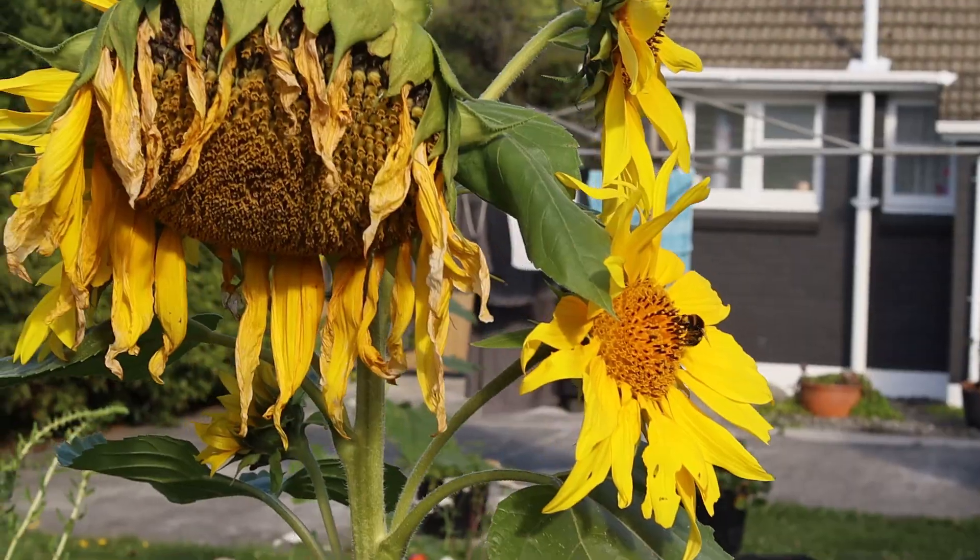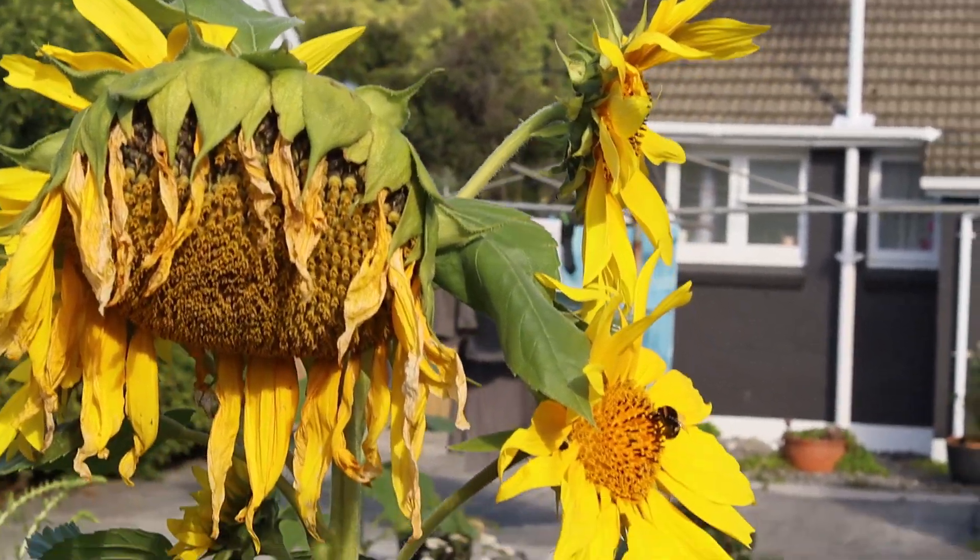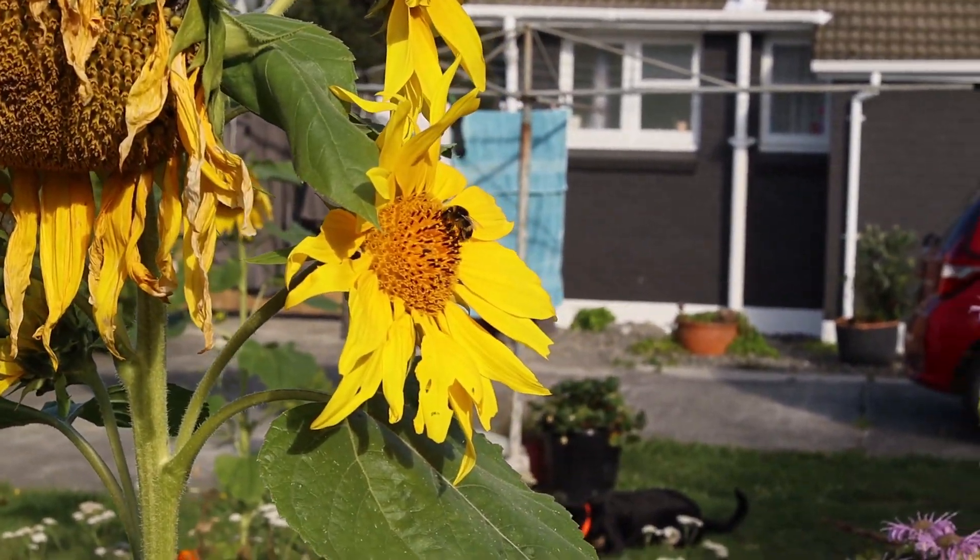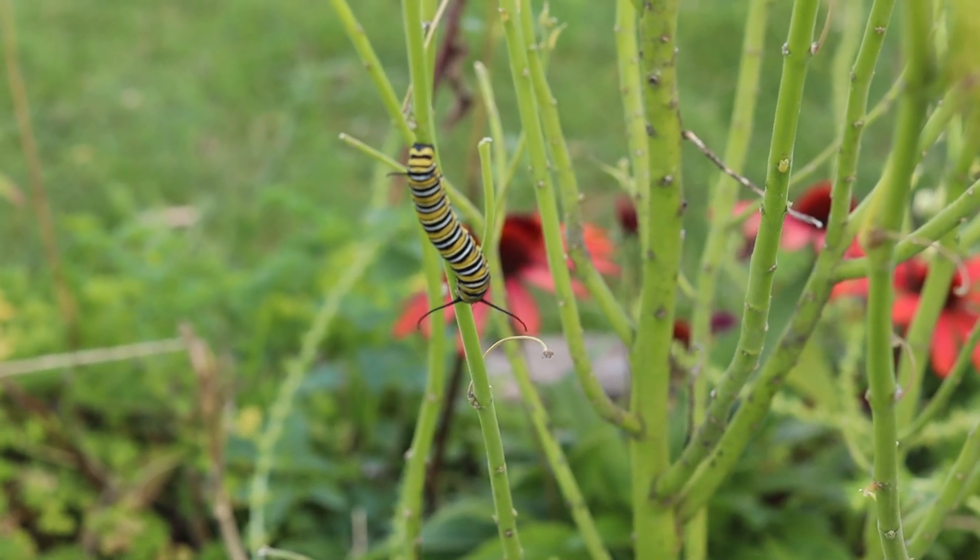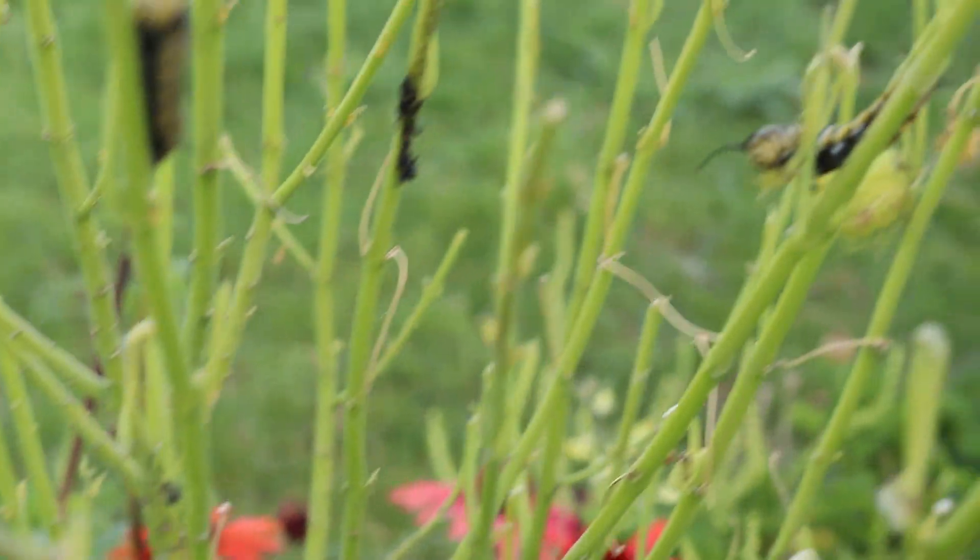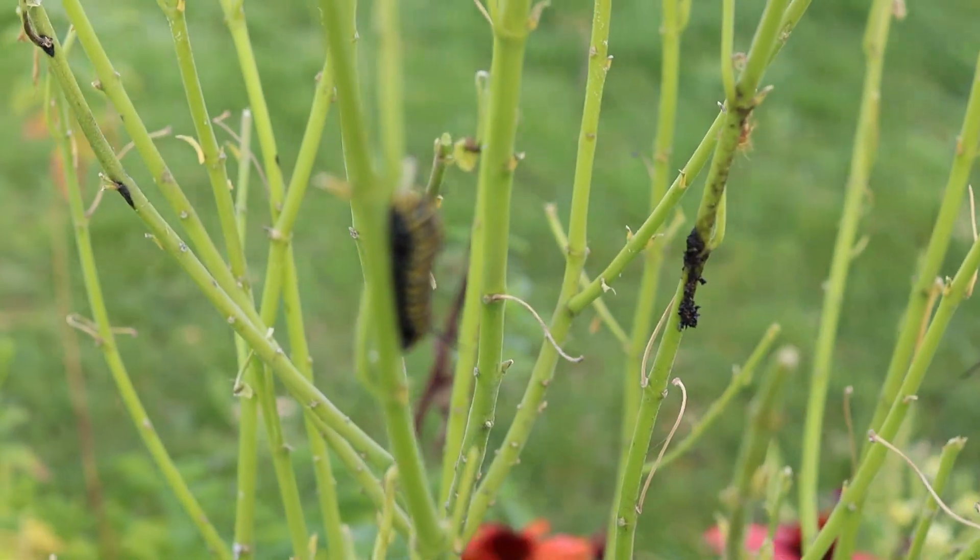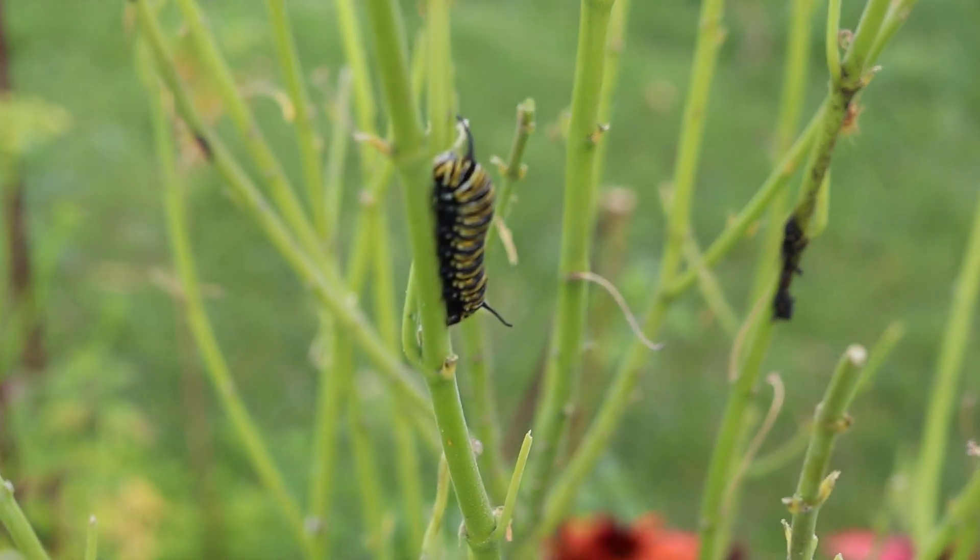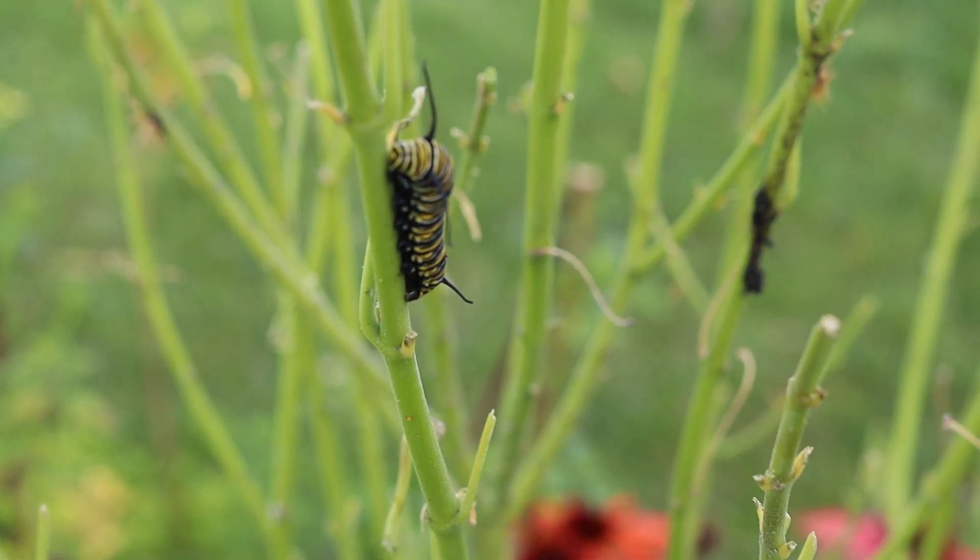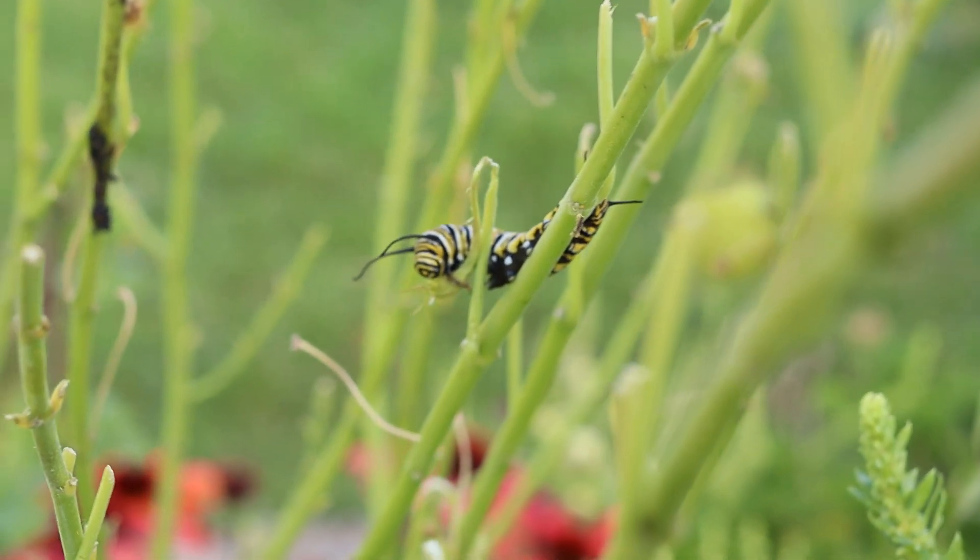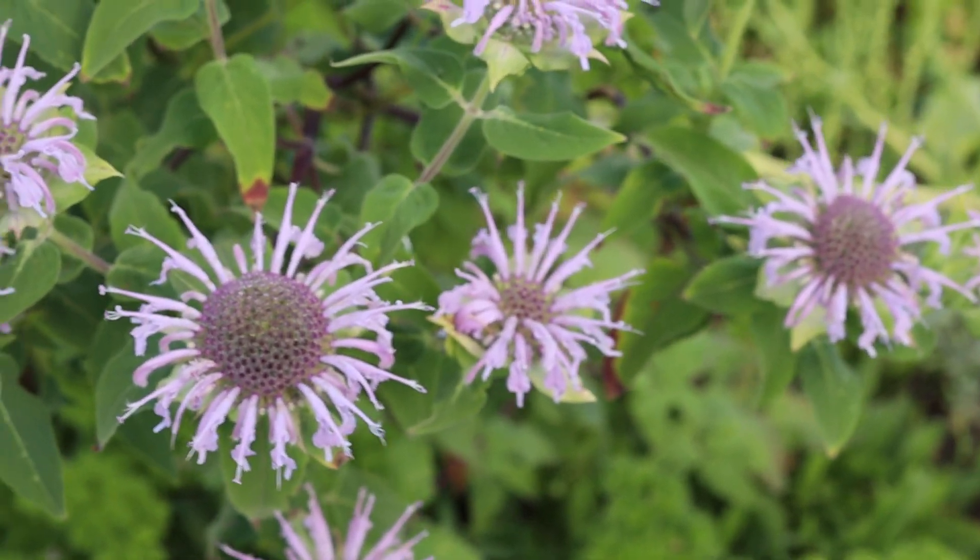See you in the next one. And we've got some really interesting sunflower heads going on one sunflower. And there's a little bee. We've got some new additions to the garden as well. Monarch caterpillars and some very pretty flowers.